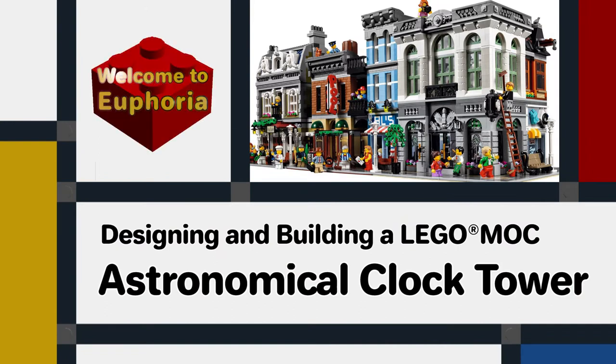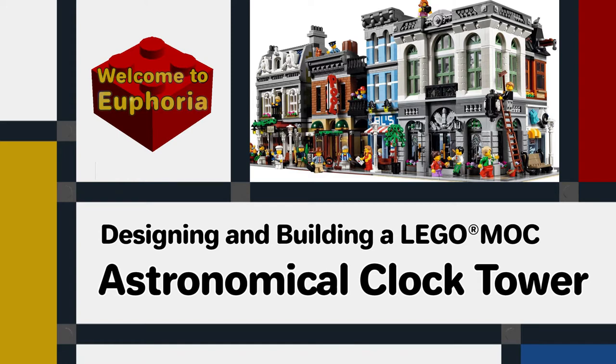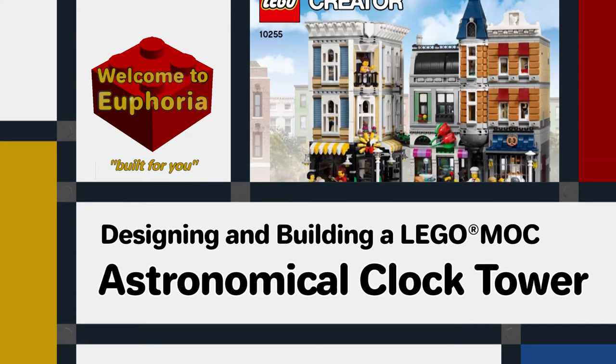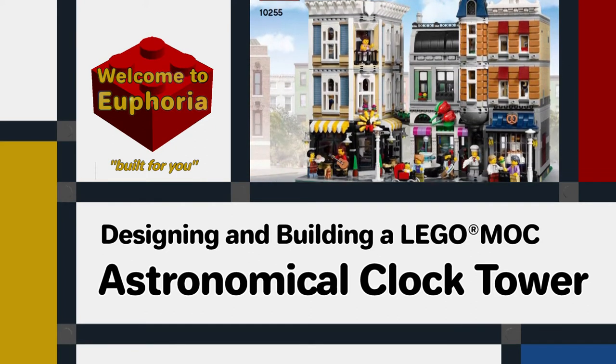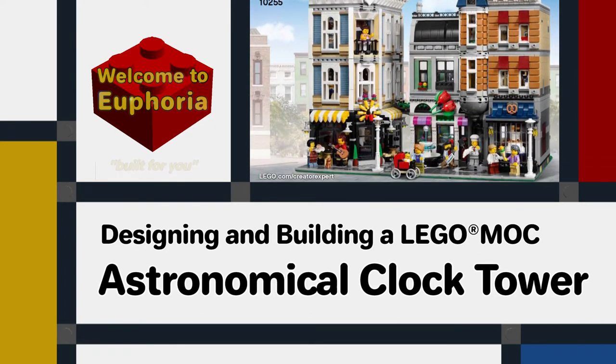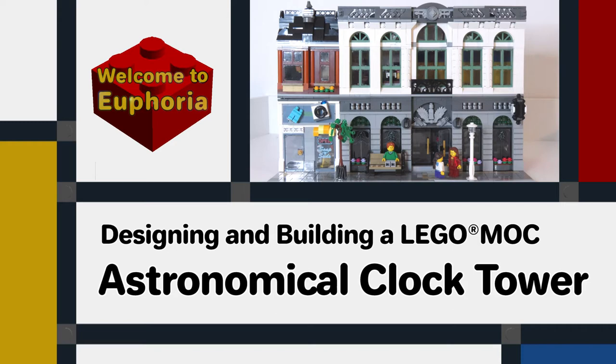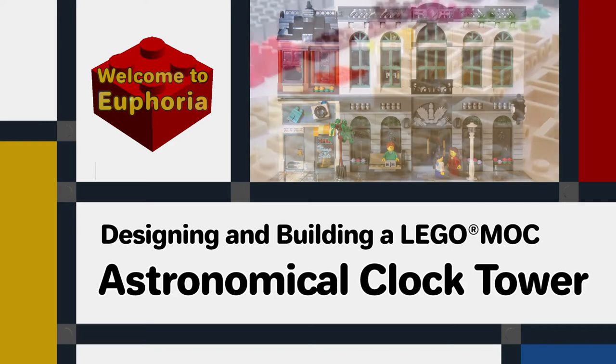Hello and welcome to Euphoria. This channel explores designing, creating and building models for a LEGO city. We'll be exploring the joys and challenges of building official LEGO sets and designing and making modifications and my own creations.